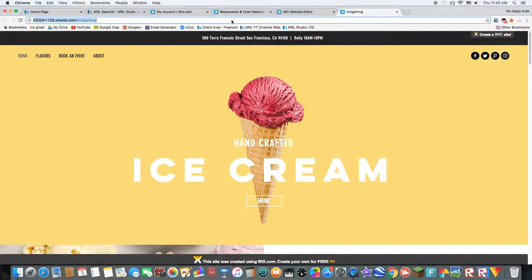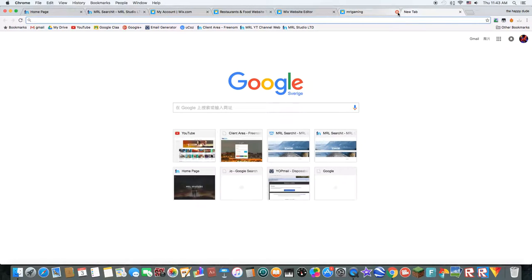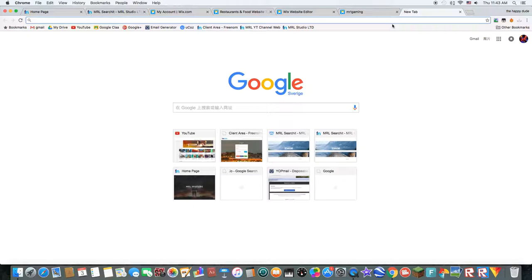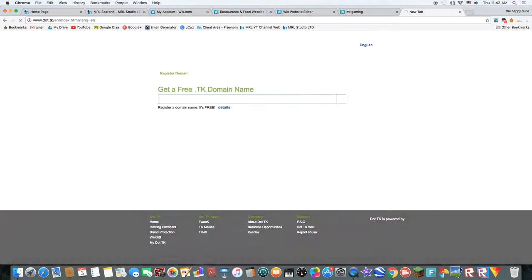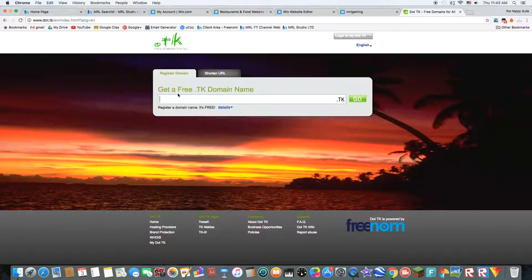And you want to first copy this, and then go on freenom.com or my.tk. In this video, I'll be only doing .tk.